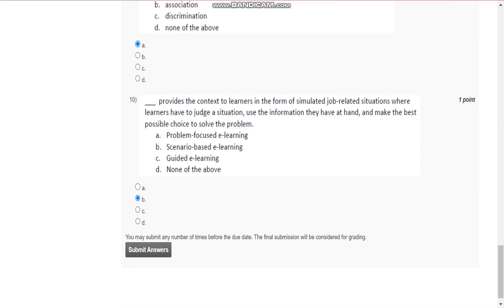Question number 10: scenario-based e-learning provides the context to learners in the form of simulated job-related situations where learners have to judge a situation, use the information they have at hand, and make the best possible choice to solve the problem.